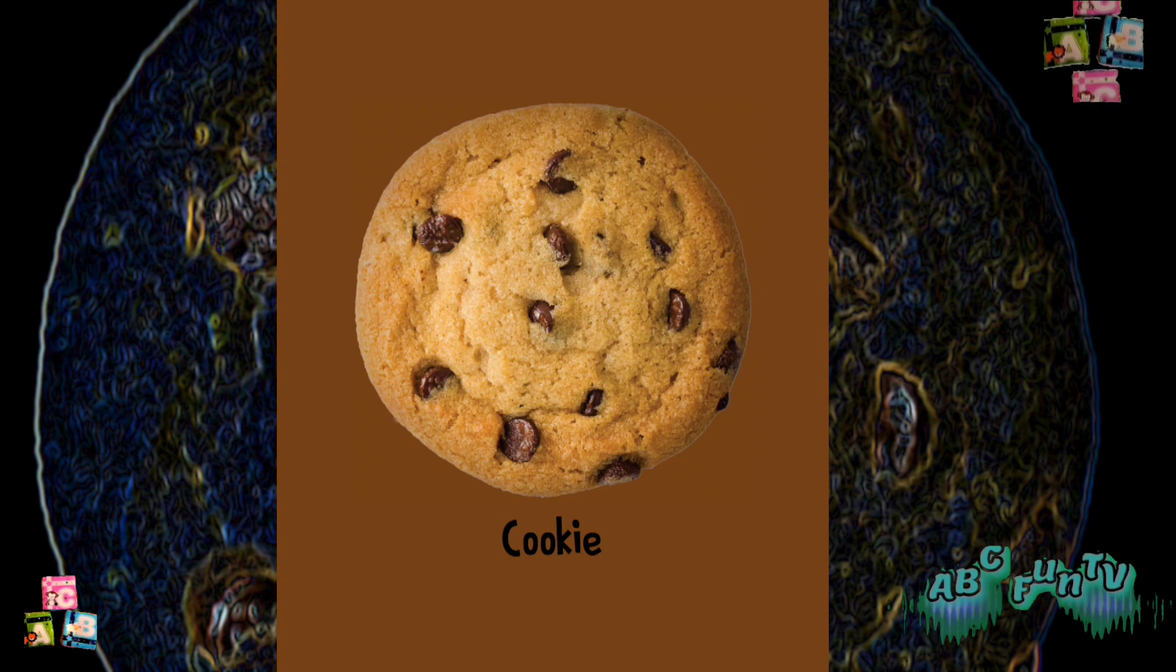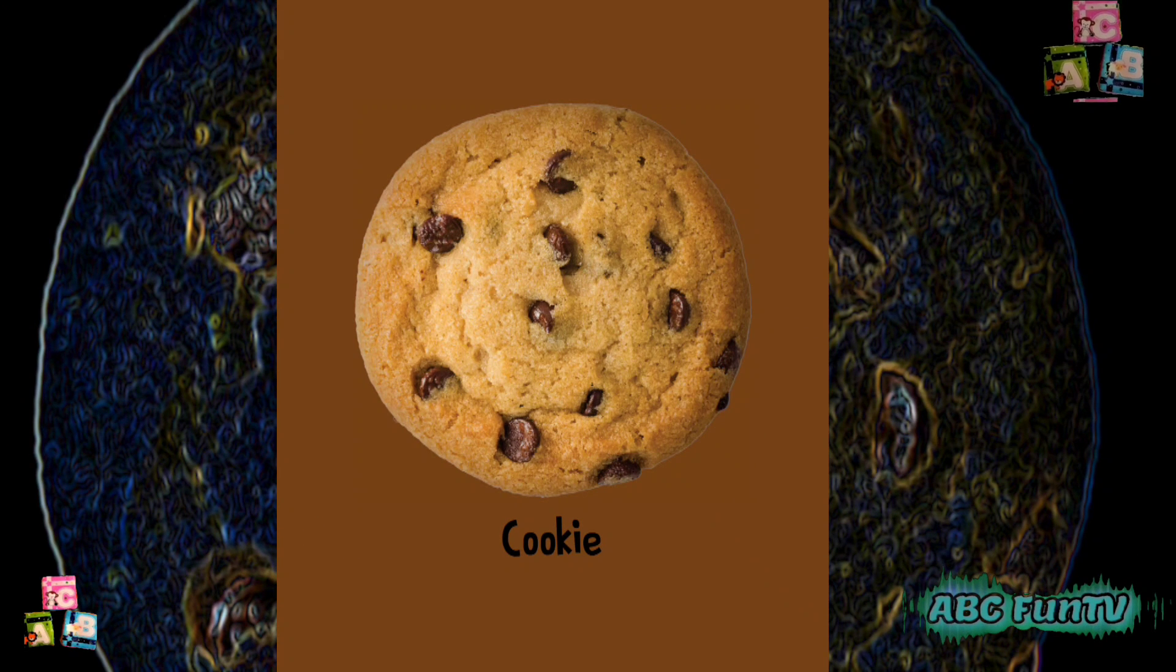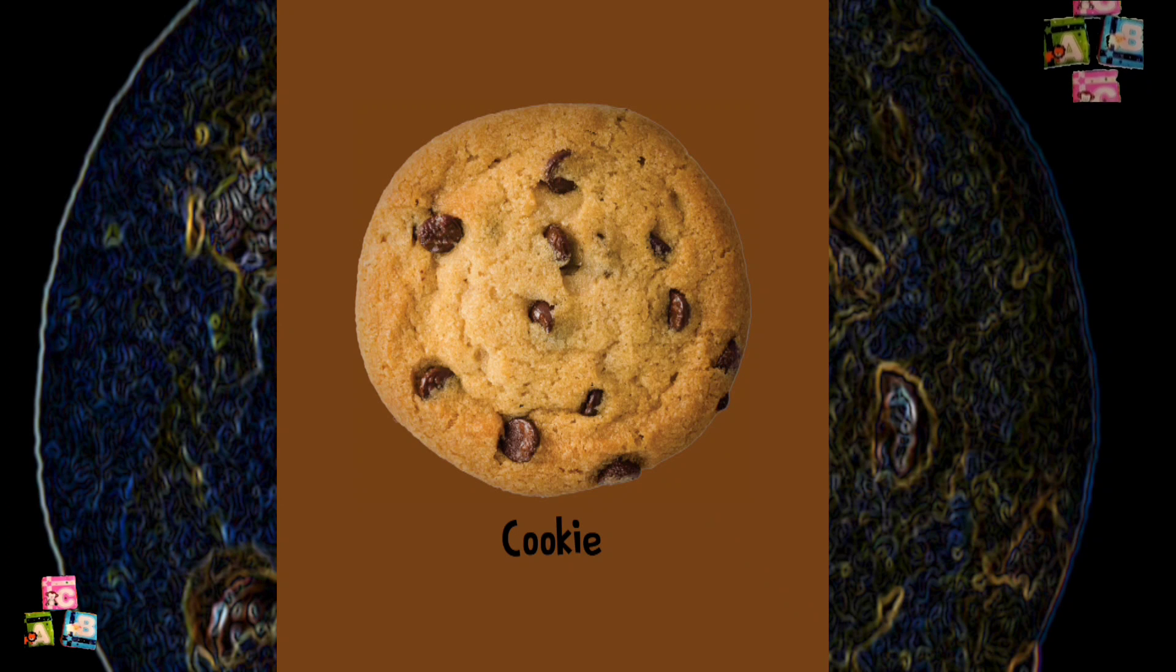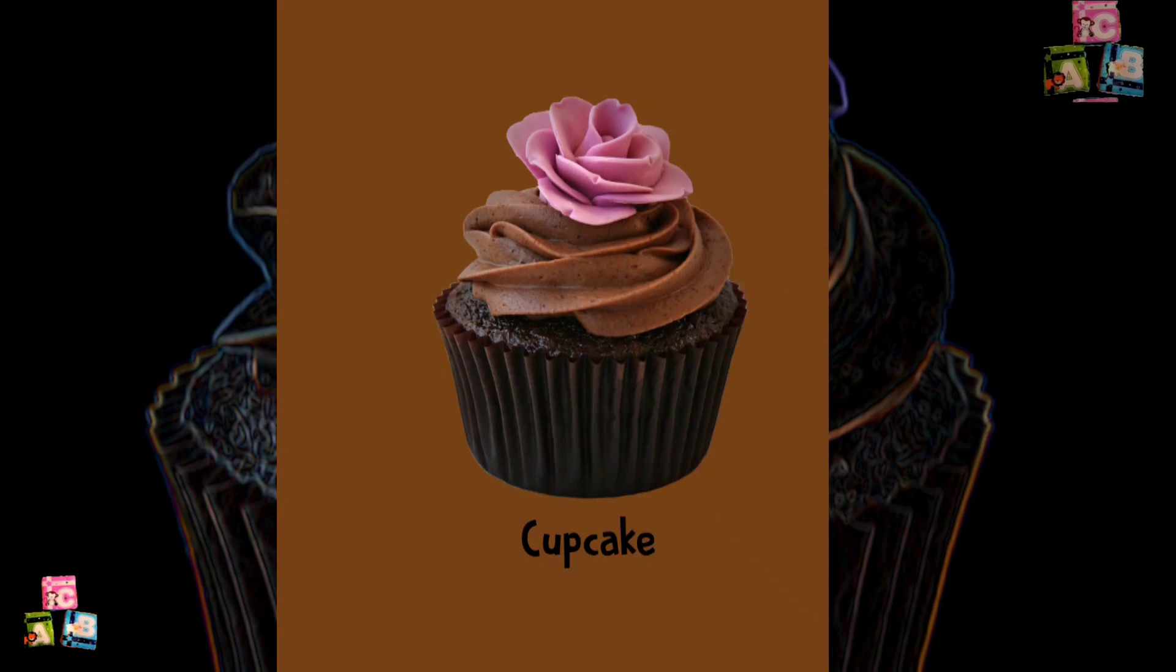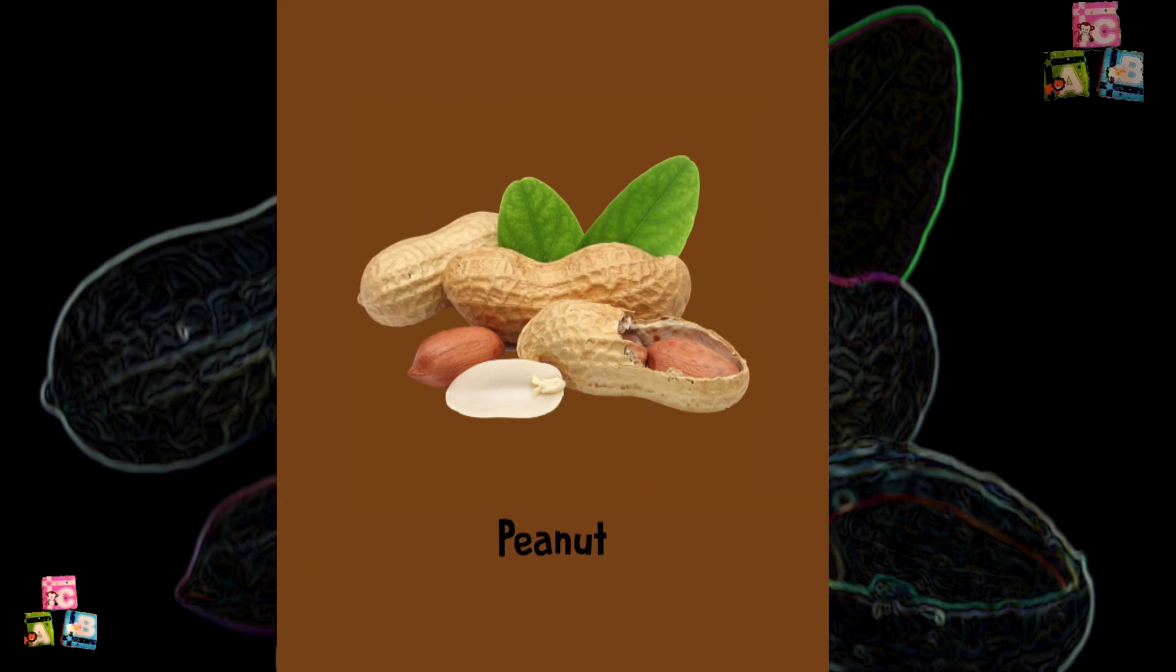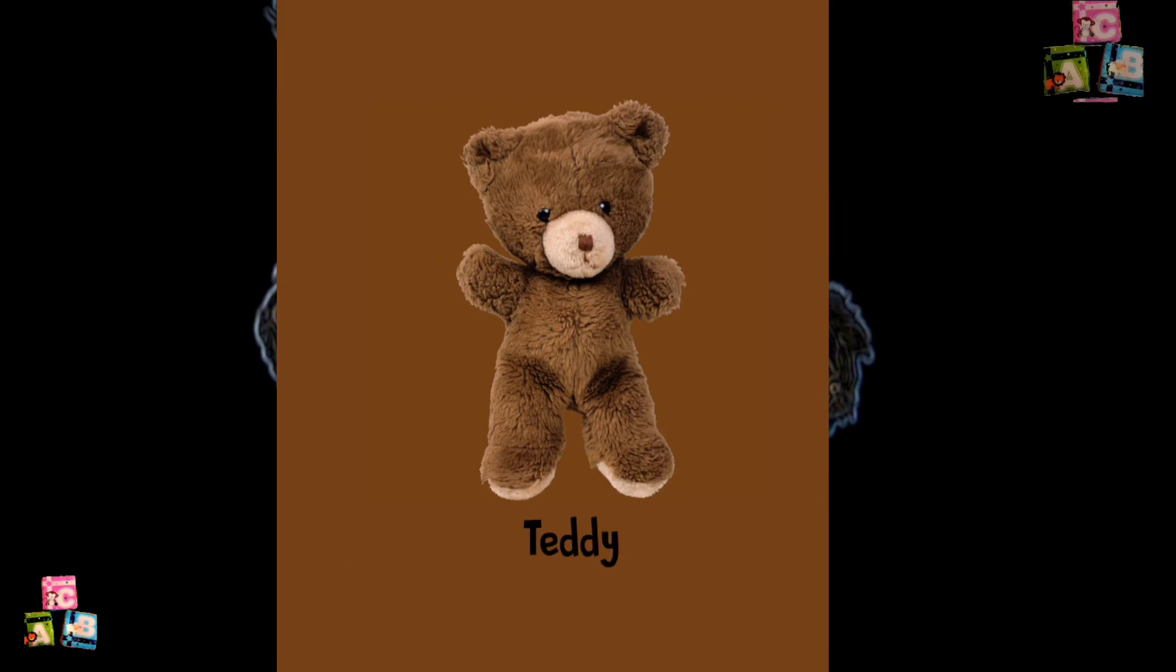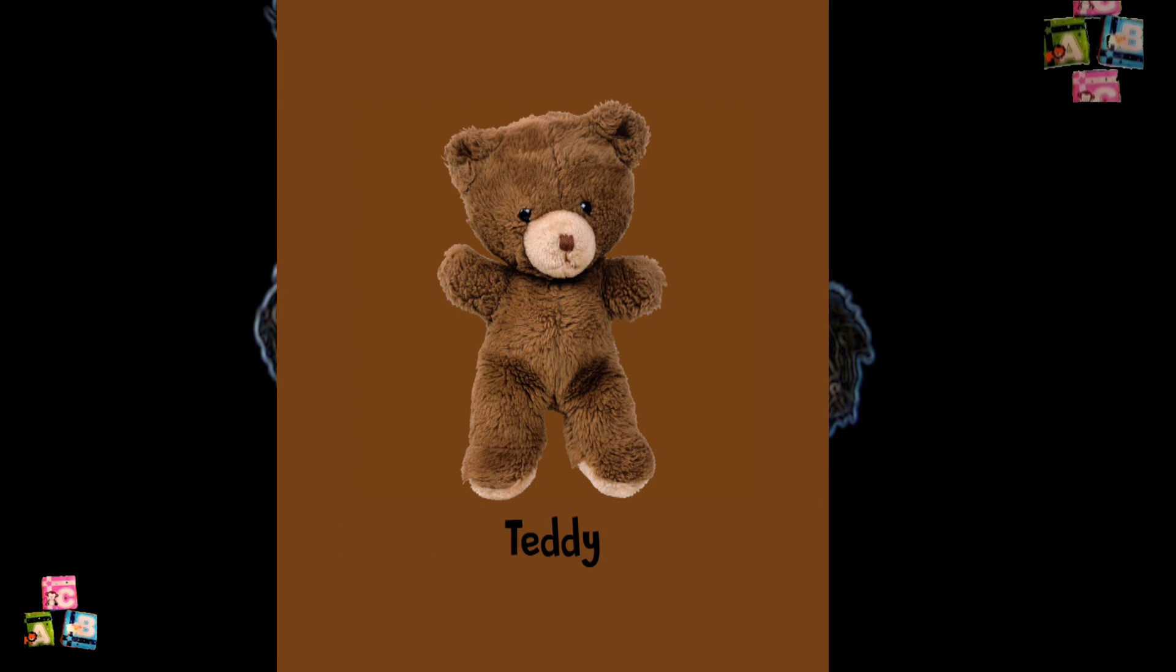Cookie. Cupcake. Peanut. Snail. Teddy. Log.